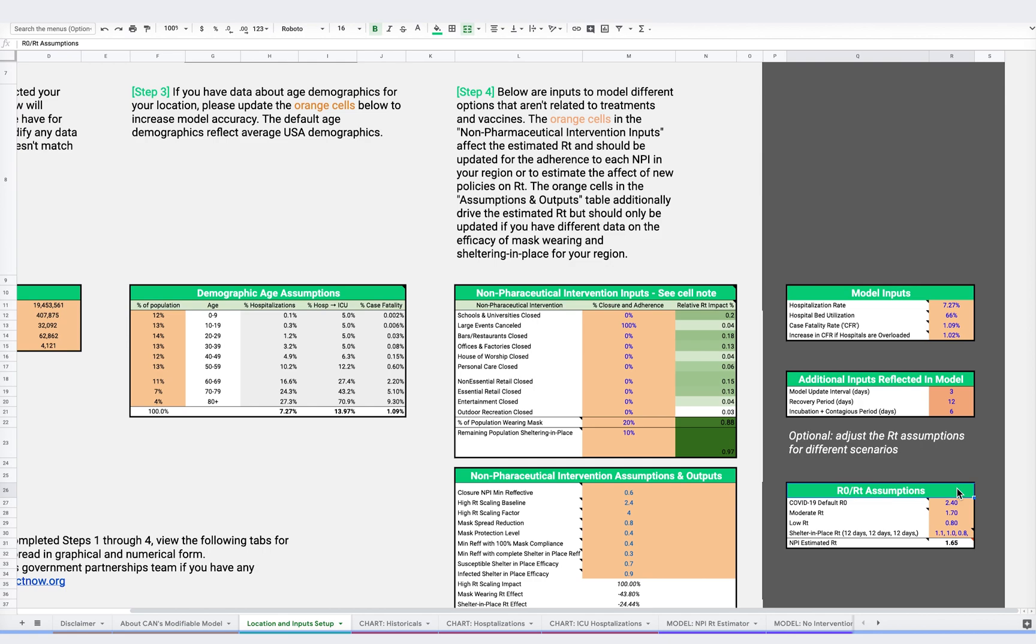R0 is different from RT because it represents the natural ability of a virus to spread, whereas RT is the actual or effective spread of a virus and takes into account changes such as public health measures or the development of a vaccine. At COVID Act Now, we look at RT because it's a more accurate representation of what's happening right now.